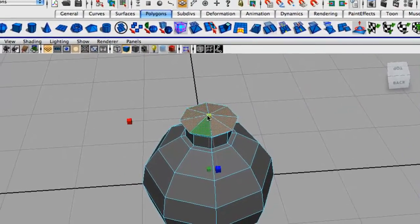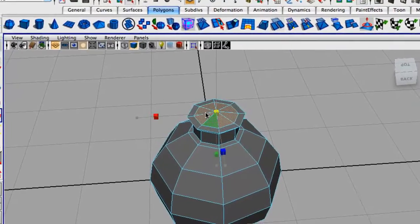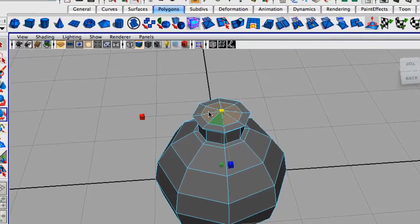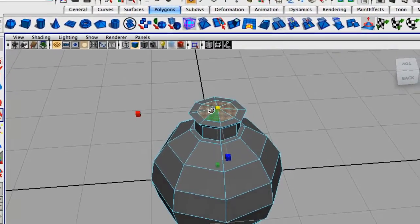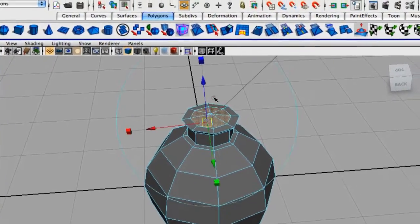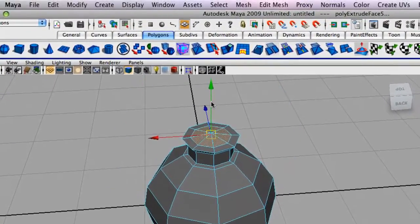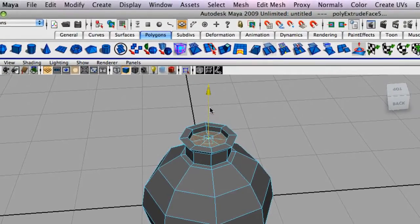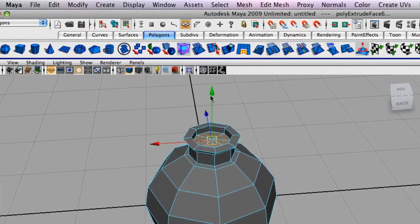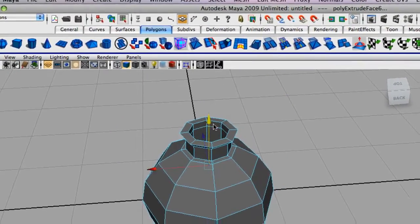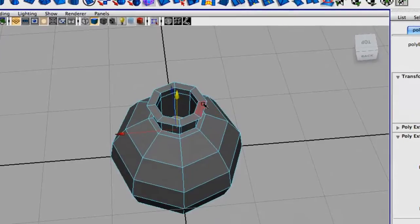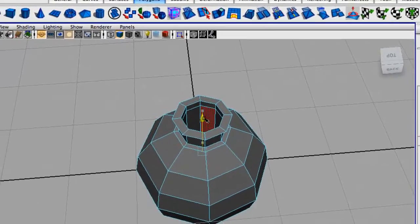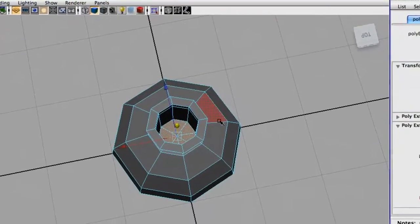Extrude them inwards now towards the center, and we're just going to pull them downwards. Just extrude again. And now we're going to pull them all the way down and delete them.